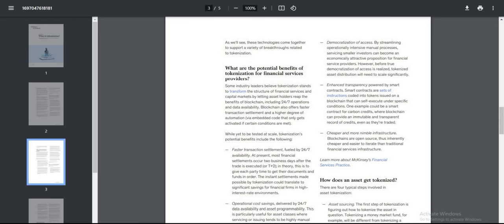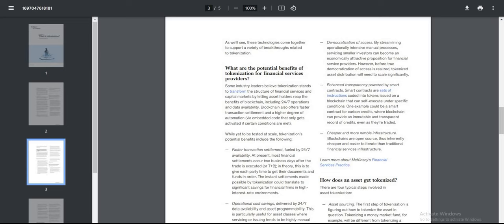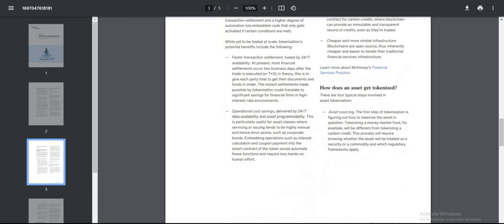What are the potential benefits of tokenization for financial services? Remember, the XRP Ledger is a ledger that never sleeps. Some industry leaders believe tokenization stands to transform the structure of financial services and capital markets by letting asset holders reap the benefits of blockchain, including 24/7 operations and data availability. Blockchain also offers faster transaction settlements and a higher degree of automation via embedded code that only gets activated if certain conditions are met.